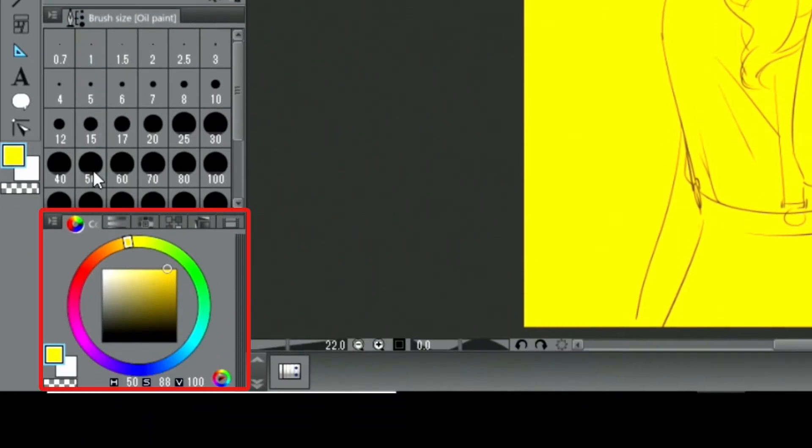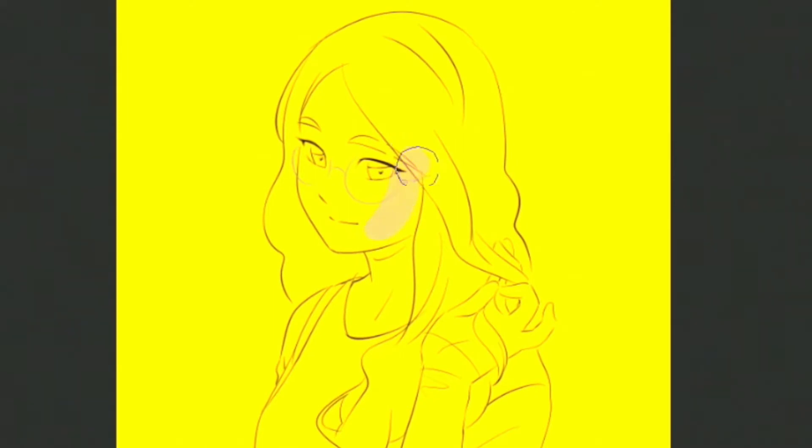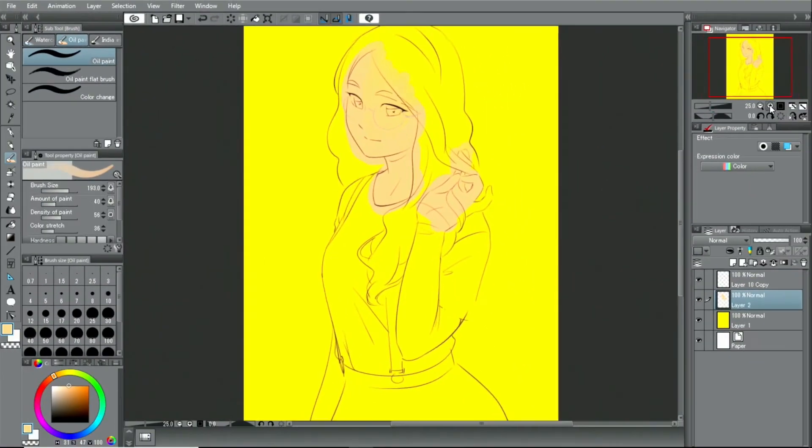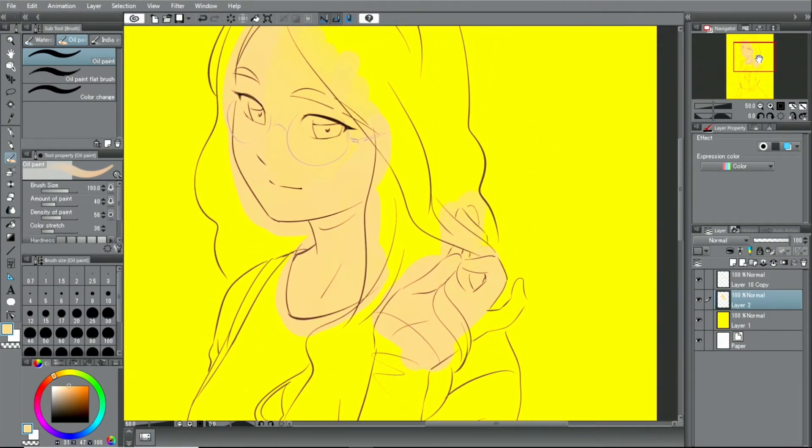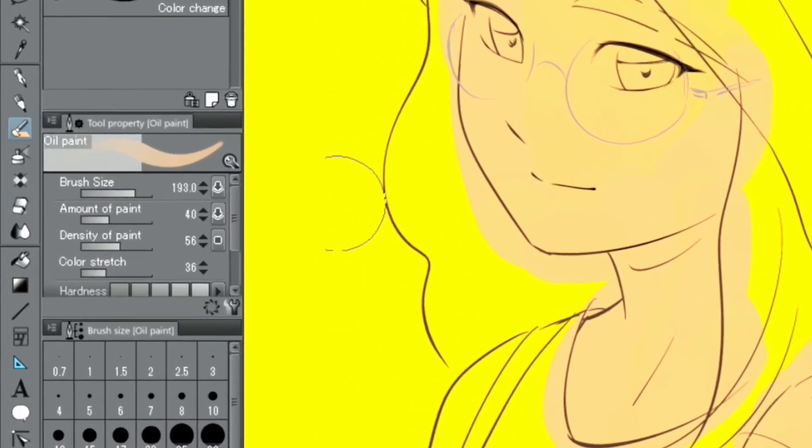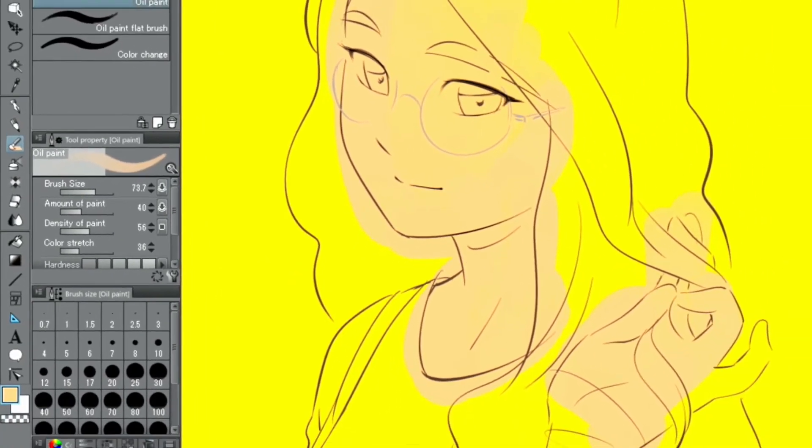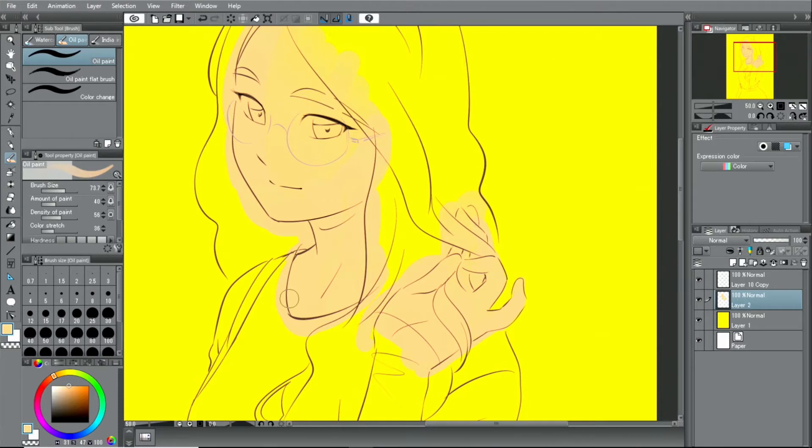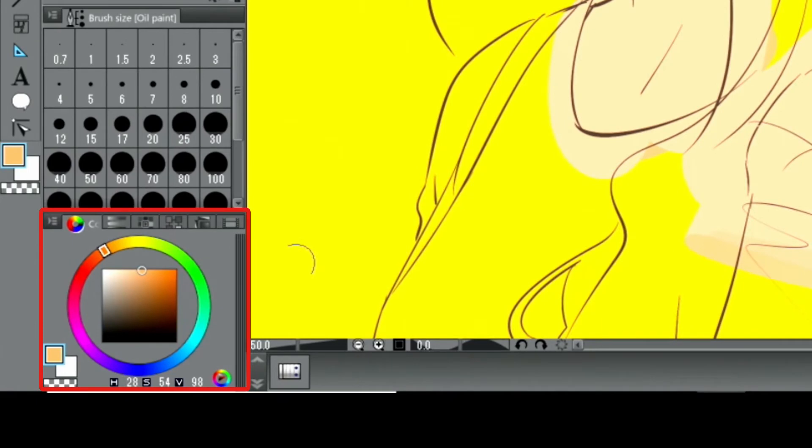I choose a color from the color wheel. I select the color for the shadow from the color palette. Using this, I will draw the shadows next.